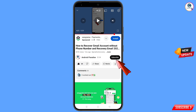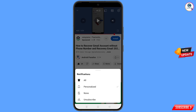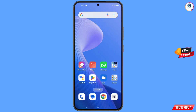Before moving further, like this video, tap on the subscribe button, tap on the bell icon, and tap on 'All' to get all notifications for the latest uploaded videos.